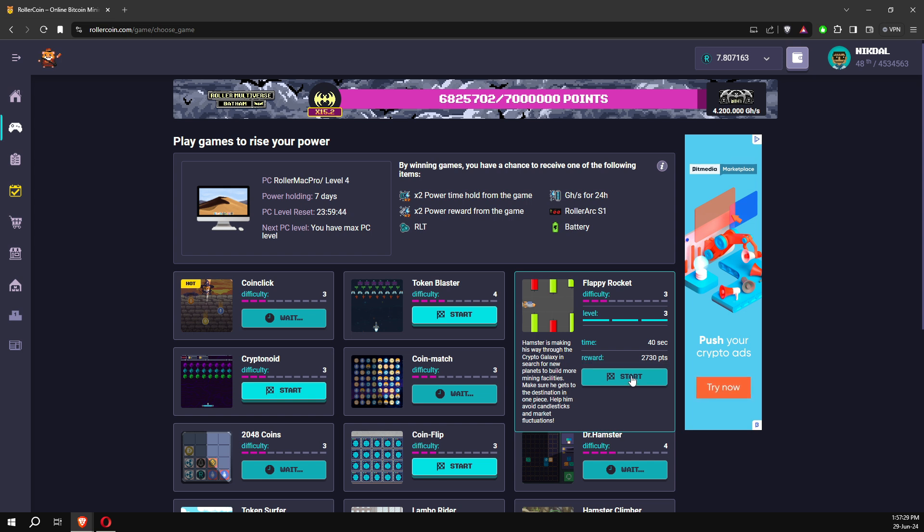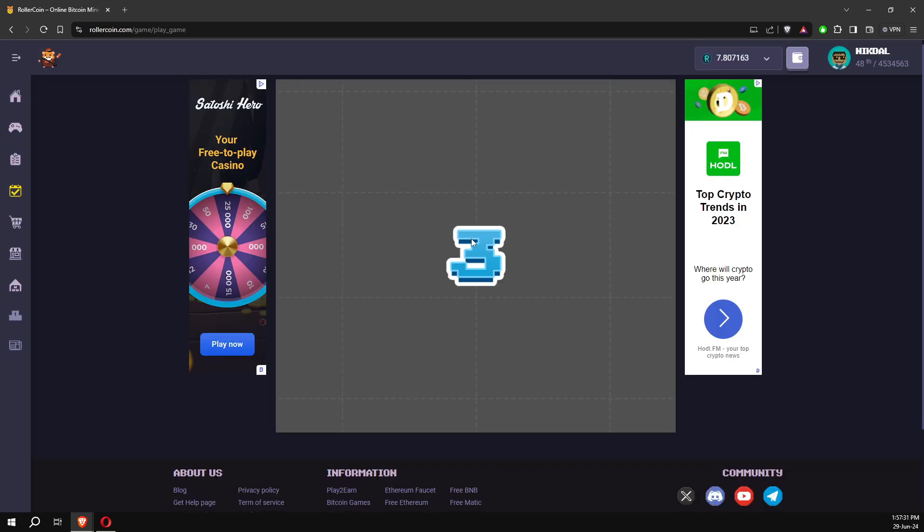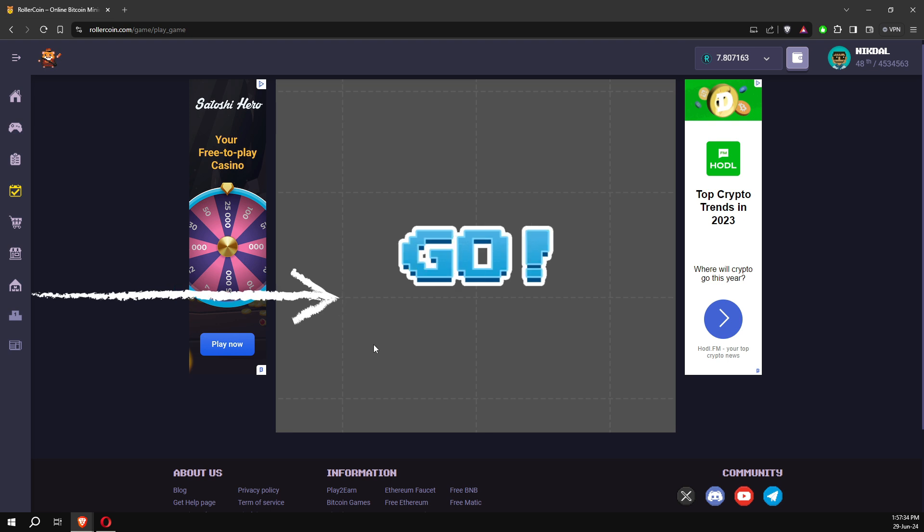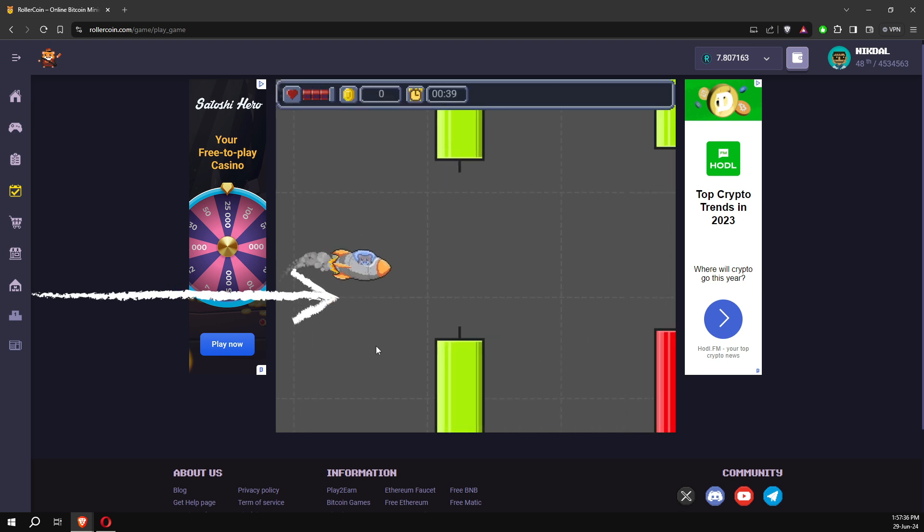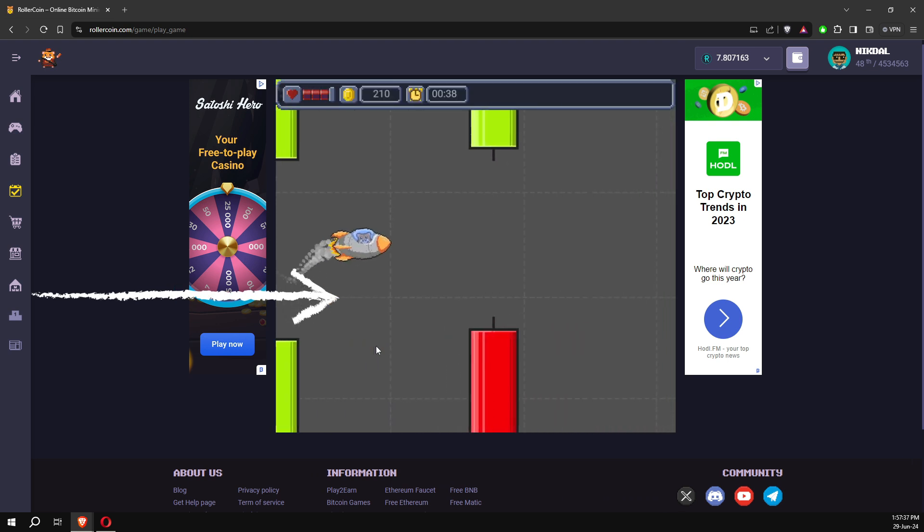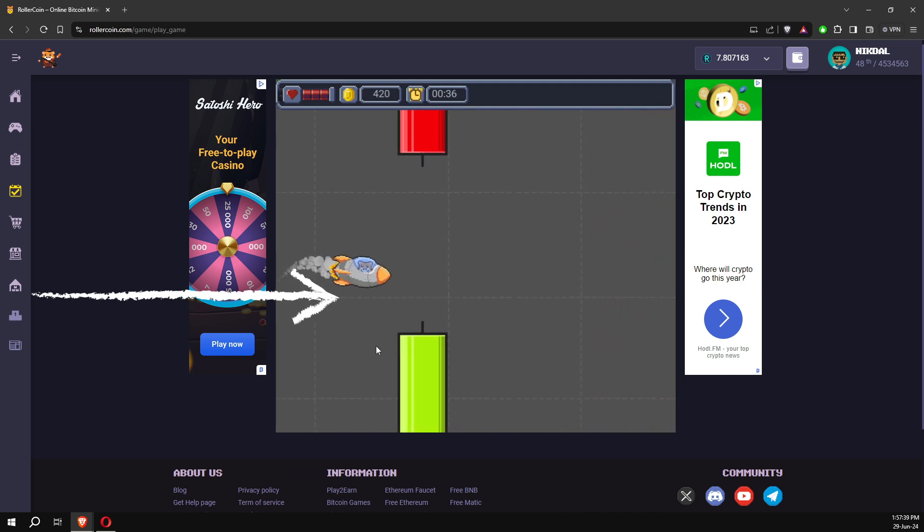In this game, Flappy Rocket, a nice trick is to always look at this horizontal line, the second one, and always bounce on this line. You will never lose this way.